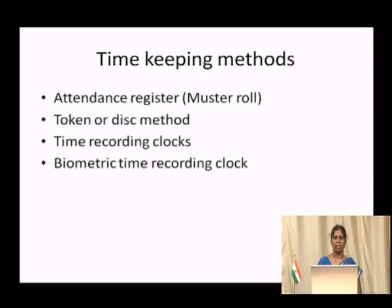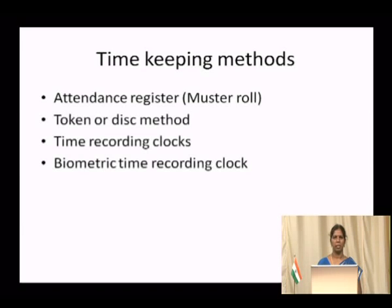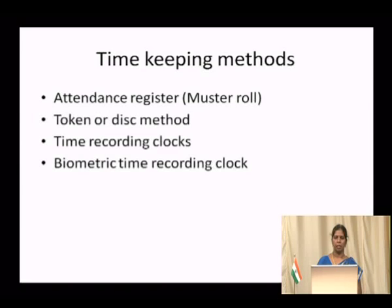Therefore the token or disk method came into use, where tokens or disks engraved with the roll numbers of workers are kept at one place. Workers take their token from its place and deposit it into a box kept for this purpose. After some time the box is removed, and workers who arrive late will not find a place to put their tokens and must hand them directly to their superiors, who then register them as late comers.